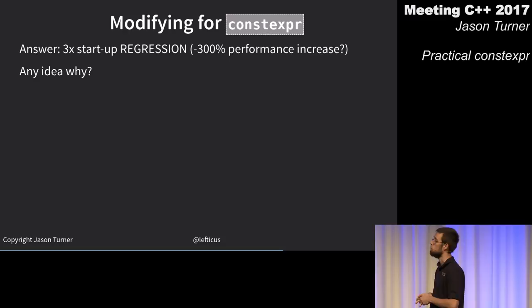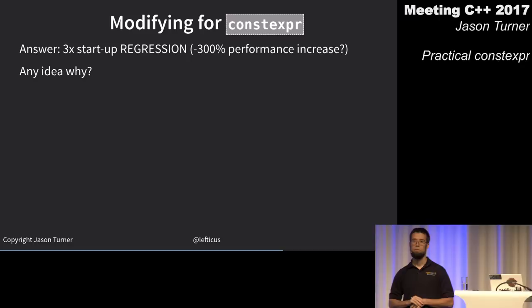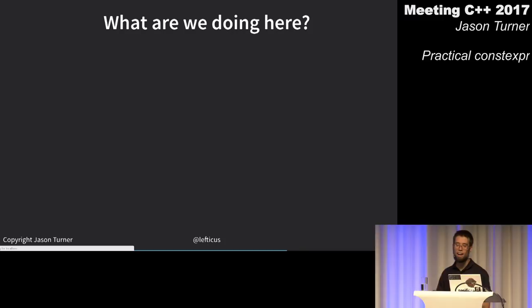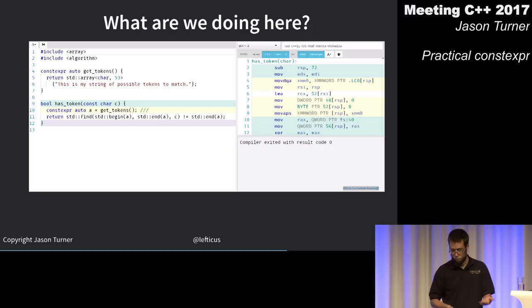Why? You lose the static effectively. The constexpr variable is not necessarily being calculated at compile time — even though you told the compiler it's constexpr, it's not required to put it in static storage.